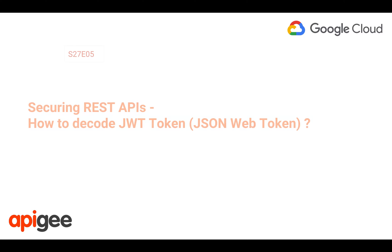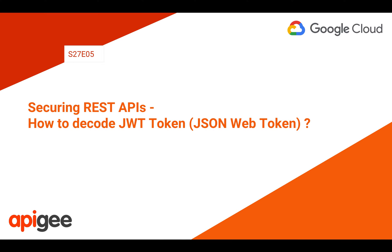Hey everyone, welcome to Apigee Edge 4-Minute Videos for Developers Season 27 Episode 5.